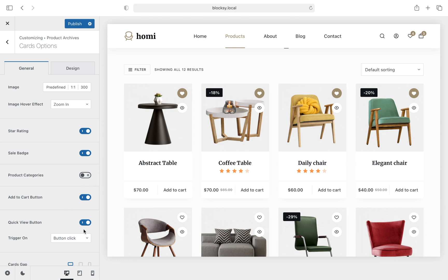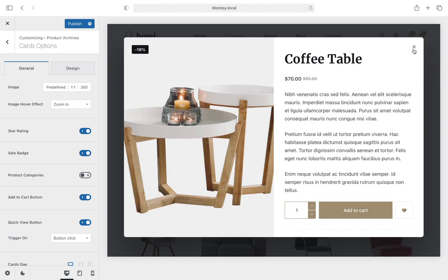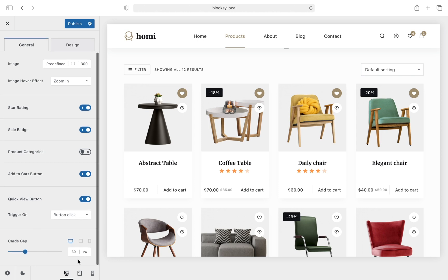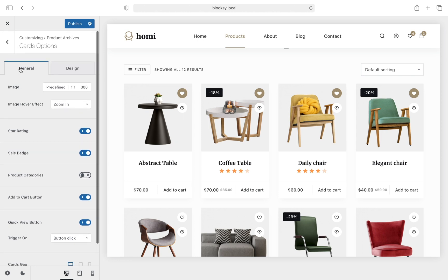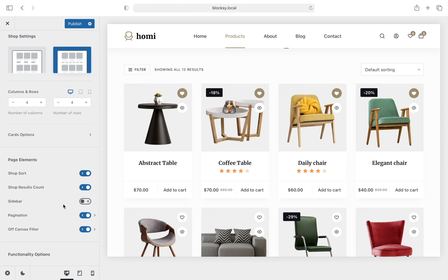The quick view option, which is part of our premium package, lets your visitors take a sneak peek at product details without navigating away from the page they are on. Content alignment and spacing options are also available and easy to use. In the page elements section you will be able to show or hide various shop sorting elements, such as shop sort and shop result count, which display the basic WooCommerce product sorting options.